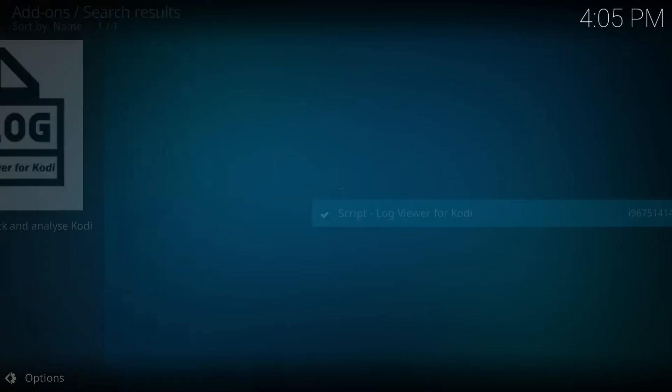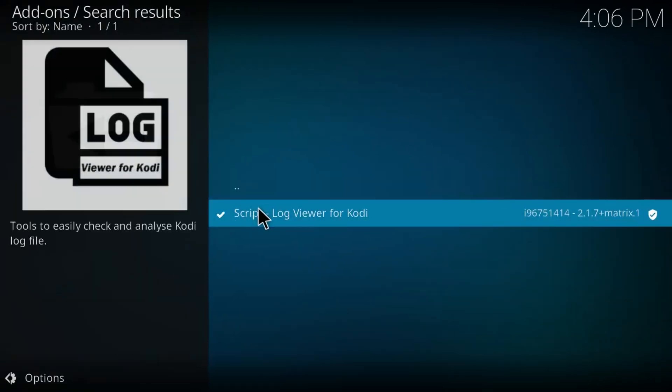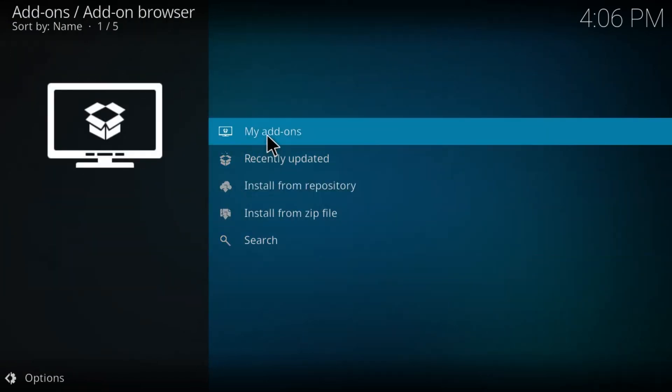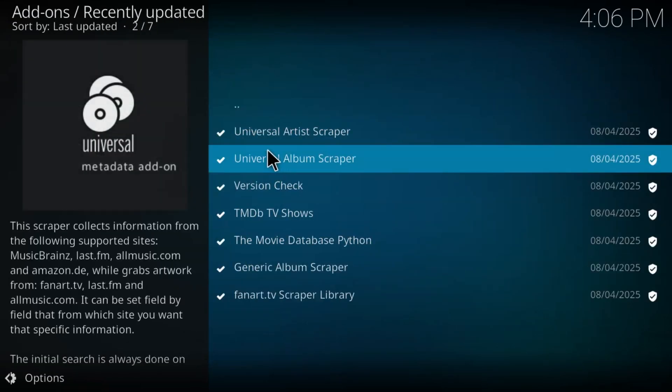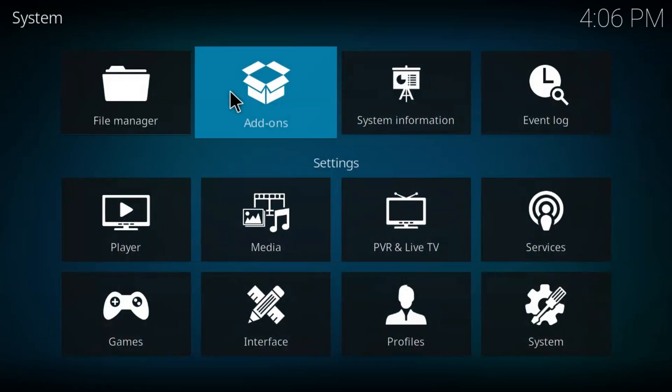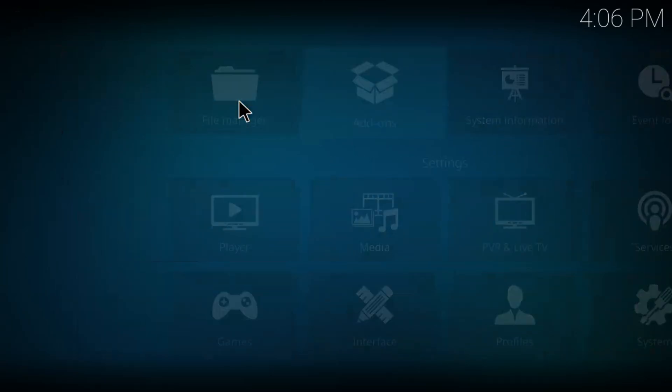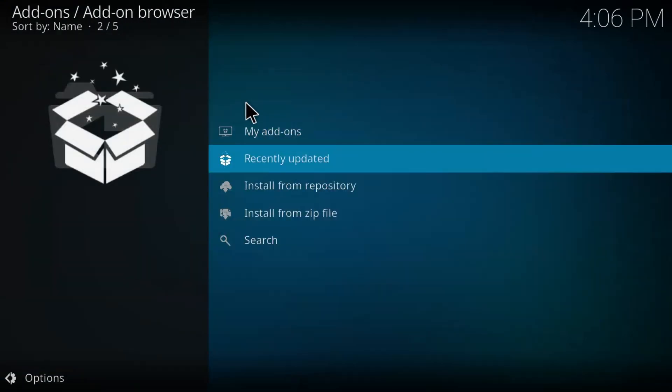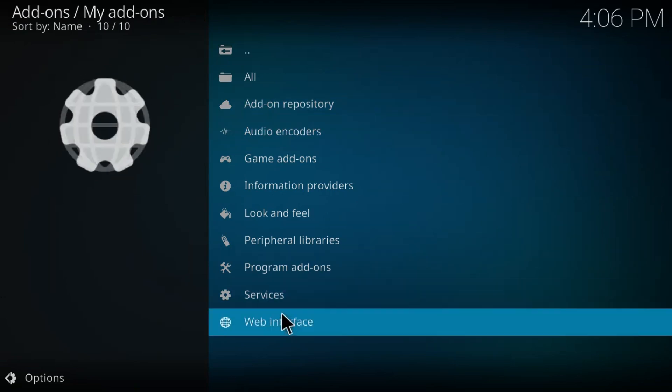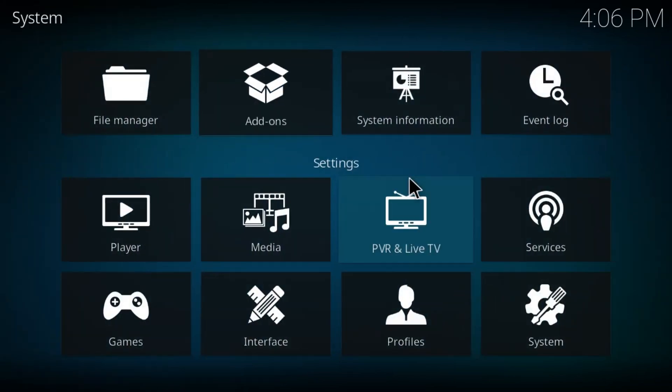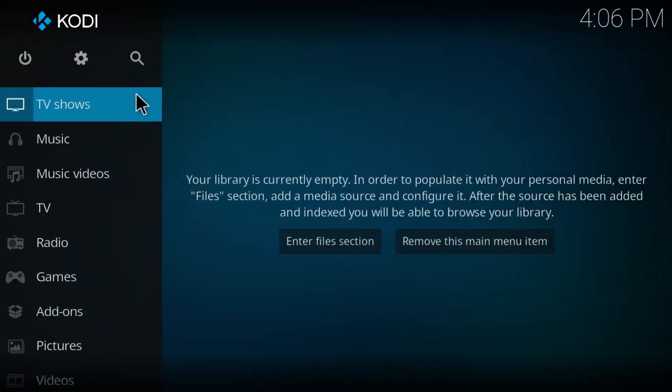Once you're done with that, go to your add-ons and click on recently updated and you will see all the details here. You can see if there is any trouble, anything that's causing the error. And apart from that, what you can also do: